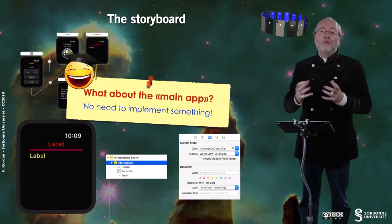What about the main app? In fact, there is no need to implement anything. For such an application, since I do not perform exchange between the device and the watch, there is no need to implement anything. You have some applications that are just empty — they just embed the extension to be put on the watch.